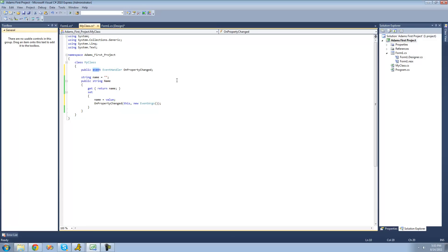Now, an event is basically just a special type of delegate. What makes it different from a delegate is you can only use the plus-equals and minus-equals operators with it, meaning you won't be able to say onPropertyChanged equals null — so you won't be able to wipe all of the methods stored inside of our event. You can basically only add methods to your event or take away a method that you added.